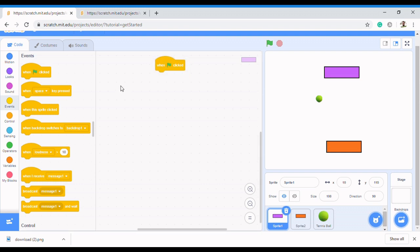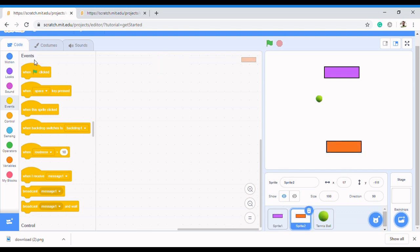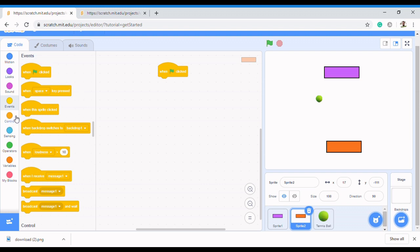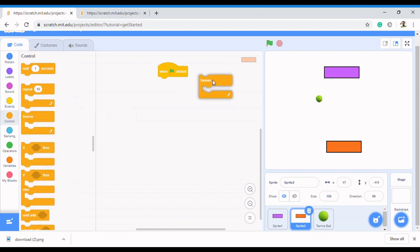We want this sprite to move so that when we press the left arrow key it moves left, and when we press the right arrow key it moves right. To achieve that, come to the forever loop. We're using a forever loop because we want it to continue doing that whenever we press our right or left arrow key. Then we're going to put a condition inside.